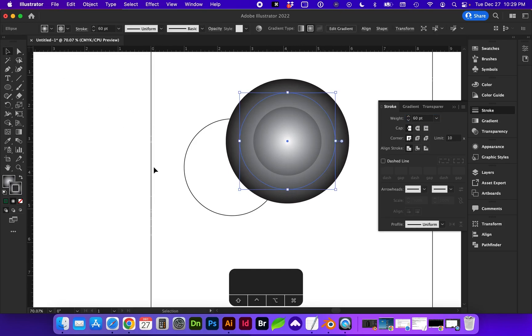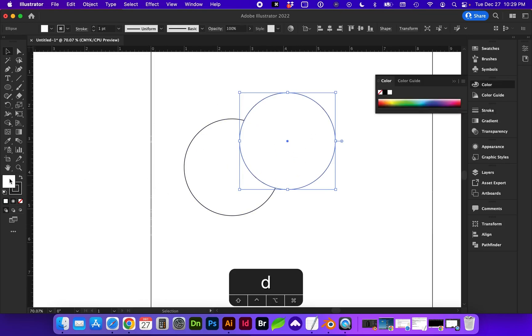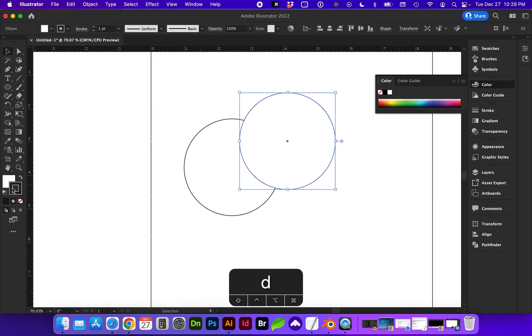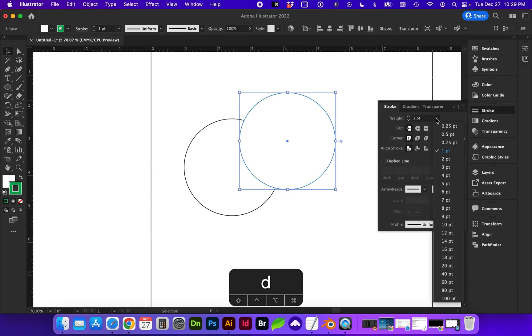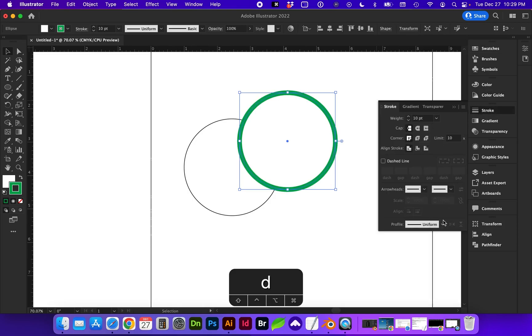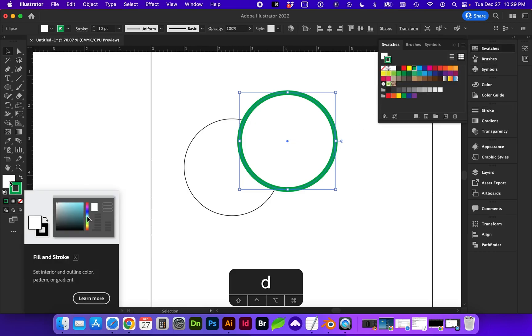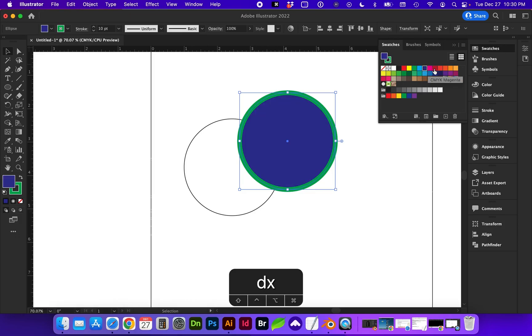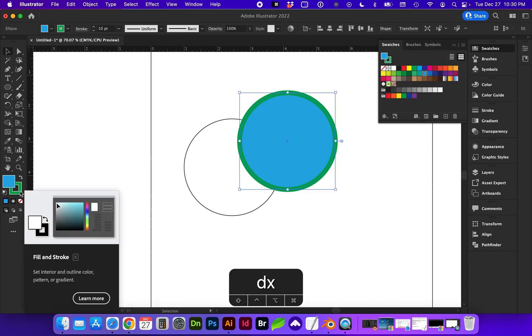So depending on which of the stroke and the fill is in the foreground, so right now the fill is in the foreground versus now the stroke is, we'll determine which of those changes with the swatch color. So right now the stroke is green. And if I swap or hit X on the keyboard, I can now change the fill color. Or you can drag and drop either way if you want to match the same color.